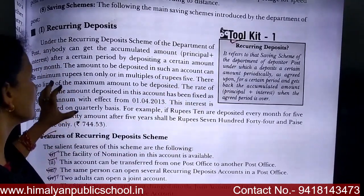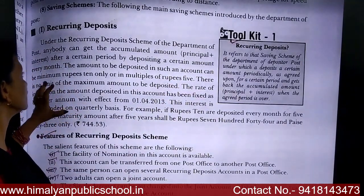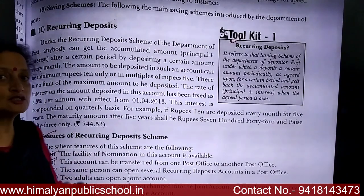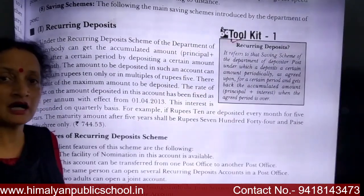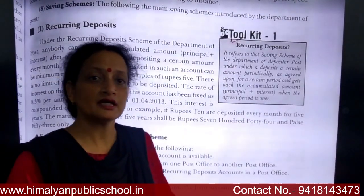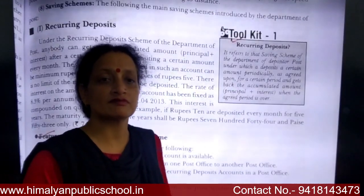Every month, a certain fixed monthly amount is deposited. The amount of deposit is a minimum of multiples of 10, meaning the minimum deposit amount starts at ₹10.